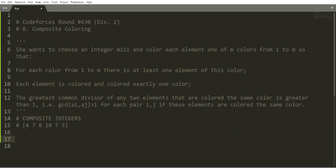Hello everyone, I hope you guys are doing well and utilizing this quarantine time efficiently. Today we are going to discuss the Codeforces Round 630 second problem: Composite Coloring.